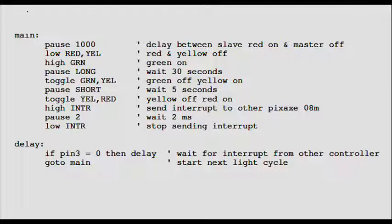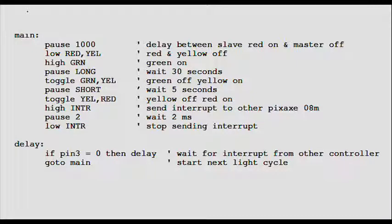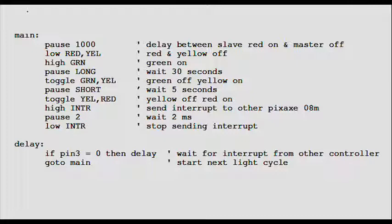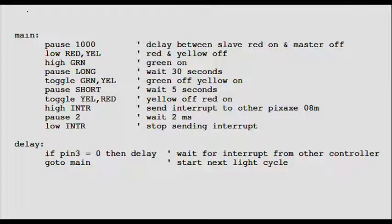Low red yellow turns off red and yellow LEDs. Remember, red and yellow are symbols for the software ports 1 and 4. High green turns on the green LED. Pause long pauses the controller. Remember, long is the symbol for 30,000 milliseconds. Toggle green yellow toggles the green and yellow LEDs. A toggle is a software switch. If green is on, toggling it turns it off and vice versa. As shown above, green was on and yellow was off. Toggling these turns green off and yellow on. Pause short pauses for 5 seconds, the time the yellow is on.